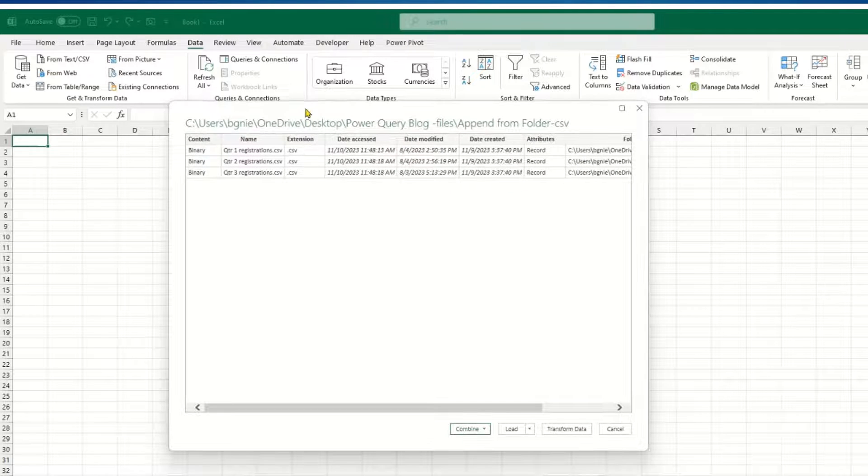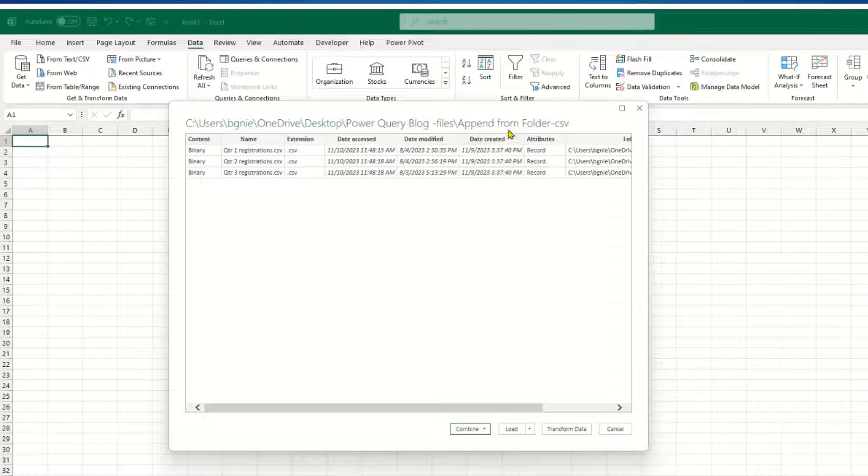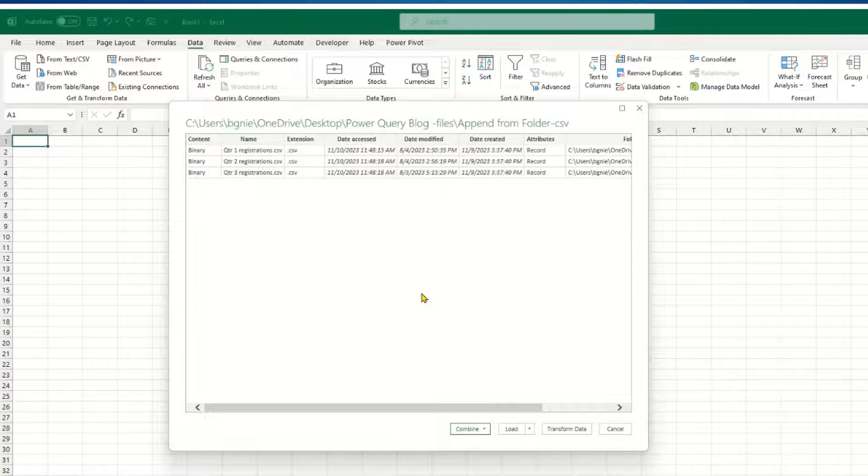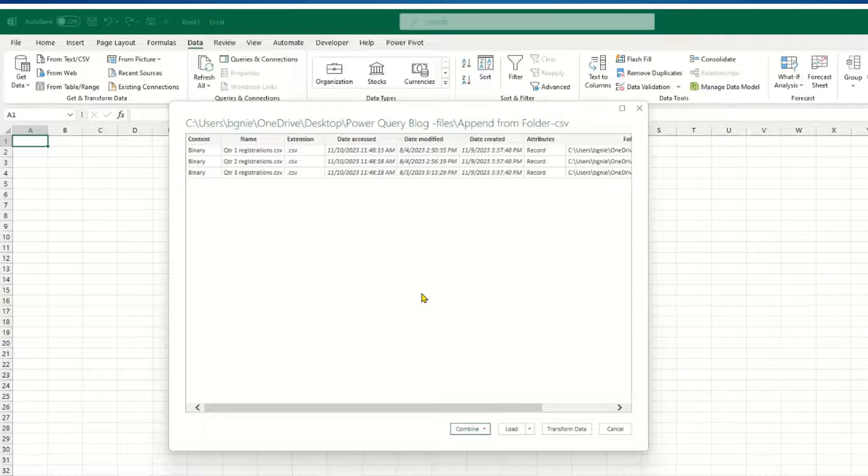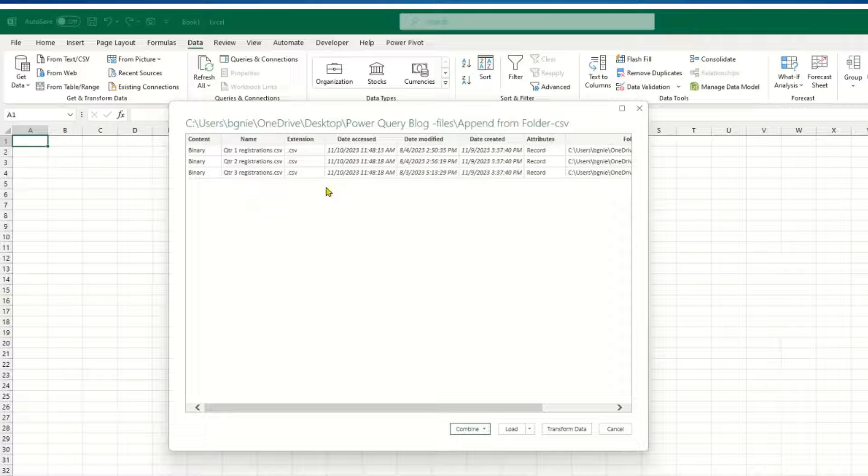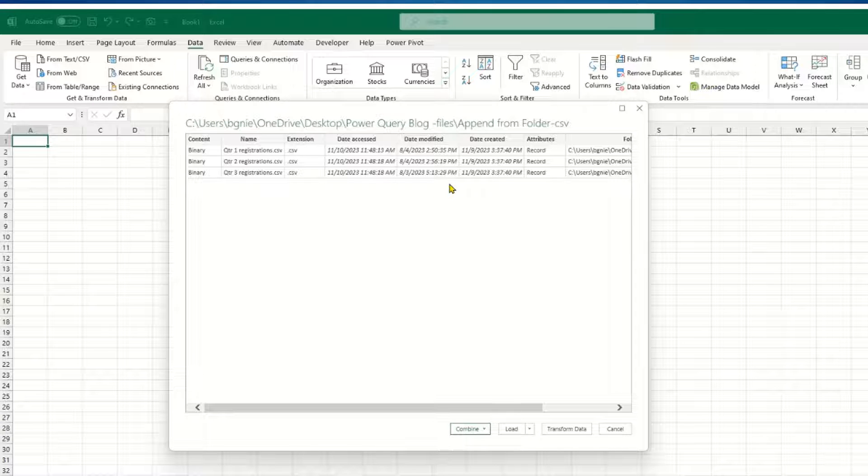And basically what it's going to do, it's going to show me the path of where to get to the folder that has all these files. It shows the files that I have and the extension and information about it.